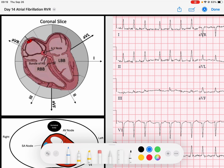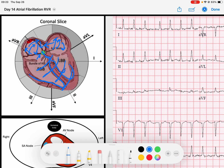In AFib, what ends up happening is you get signal in these micro-reentry circuits all within the atria, causing a poorly coordinated depolarizing wave through the atria over and over again. The AV node is getting bombarded by these signals. When the AV node decides to pass one of those signals down, we're going to get a normal QRS complex. But after that, the AV node has to reset and repolarize. The amount of time it takes for that AV node to repolarize is going to be evidenced in the rate of our rhythm.